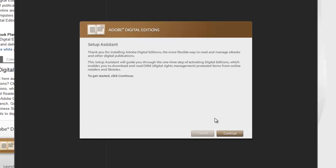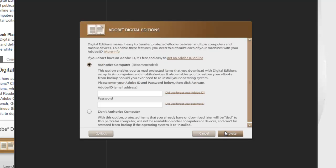The setup assistant will ask you to authorize your computer, which you will need to do in order to download books from the library. And as you can see up here, if you don't already have an Adobe ID, you can just click on this link to get an Adobe ID online.